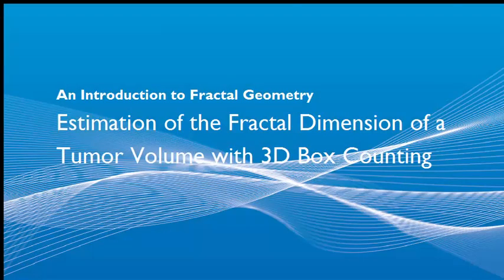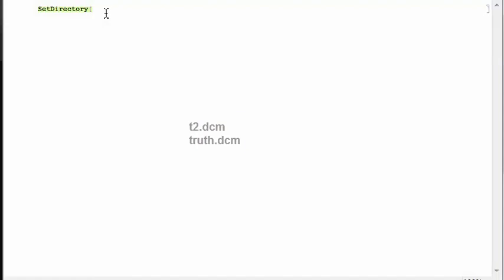In this section we are going to implement 3D box counting to measure the fractality of a tumor volume. We start by downloading the datasets t2.dcm and truth.dcm and placing them in the same folder where we have created this notebook.